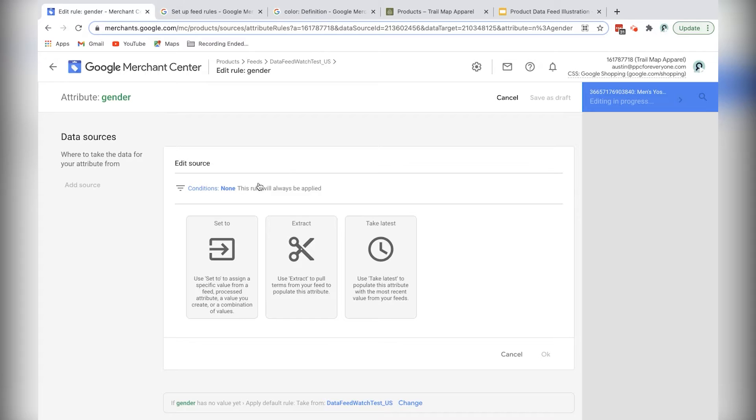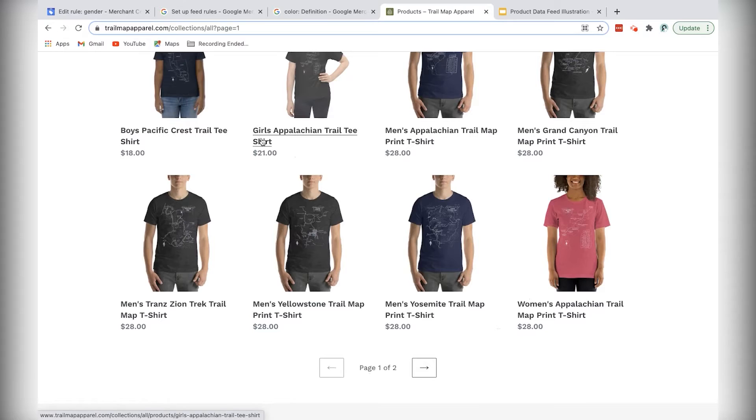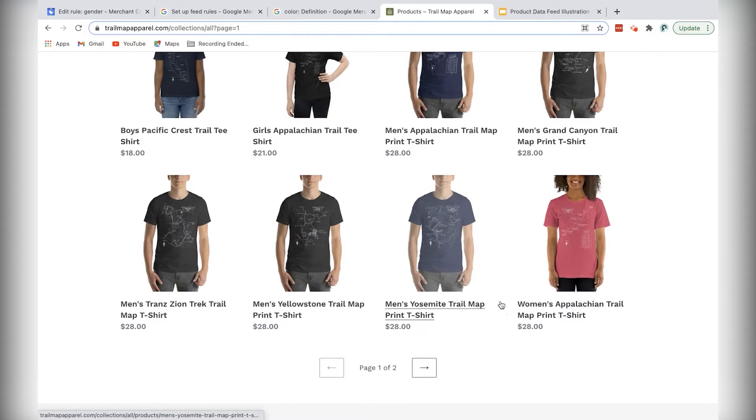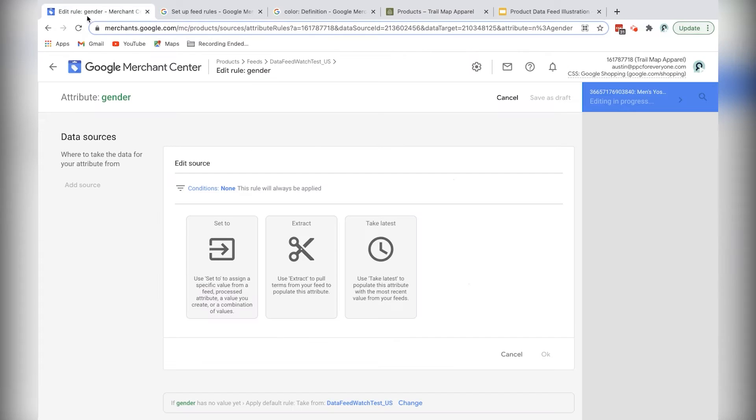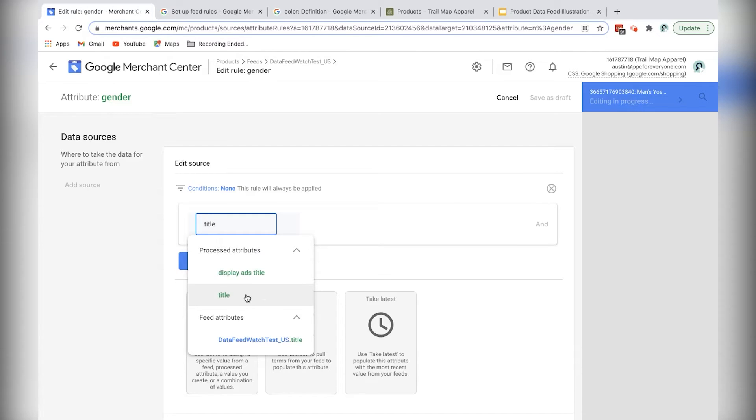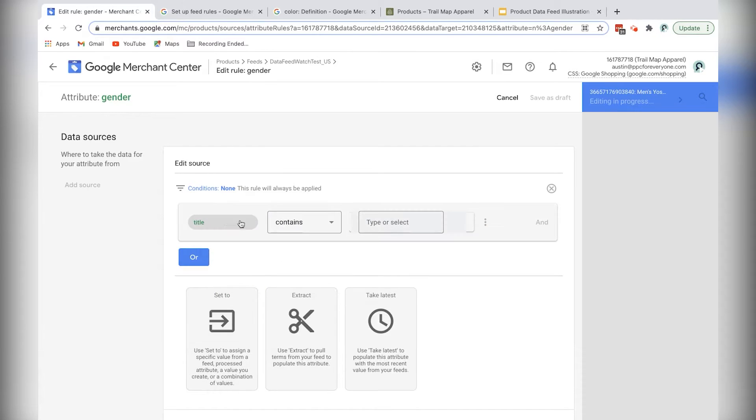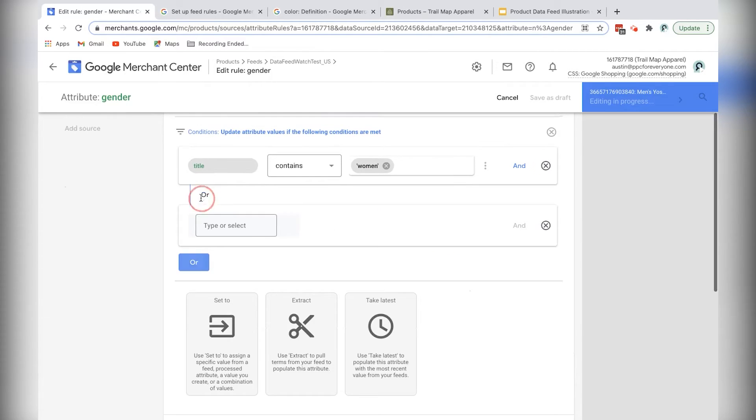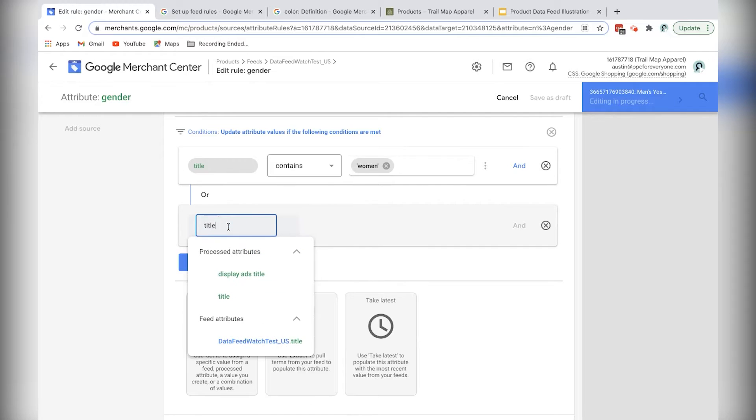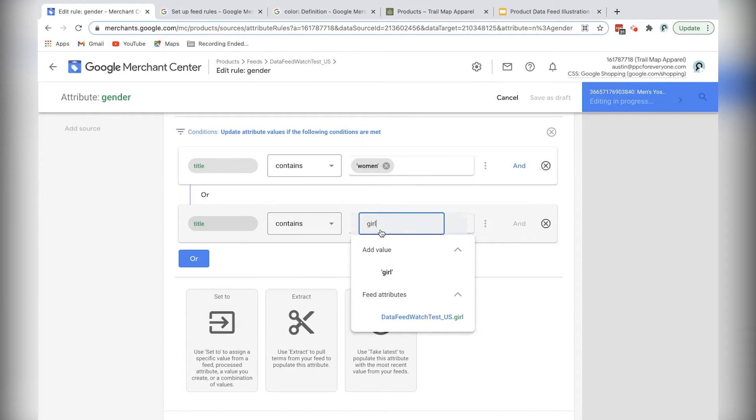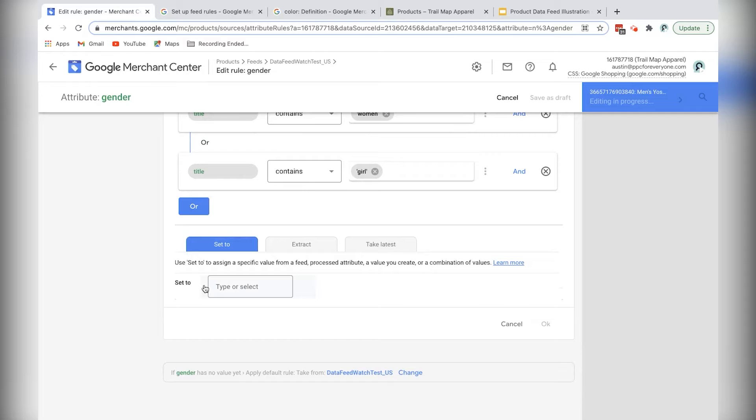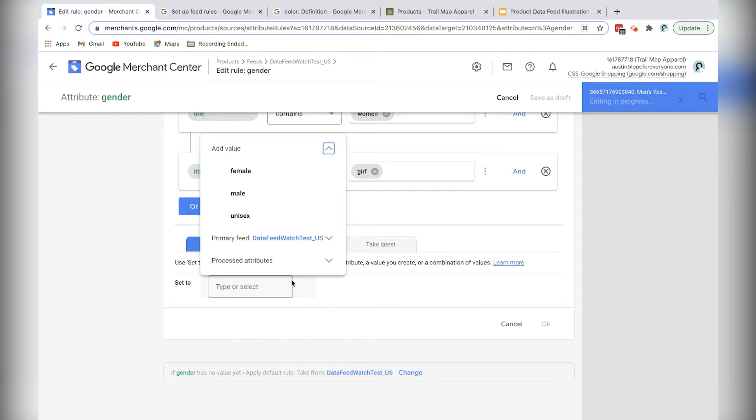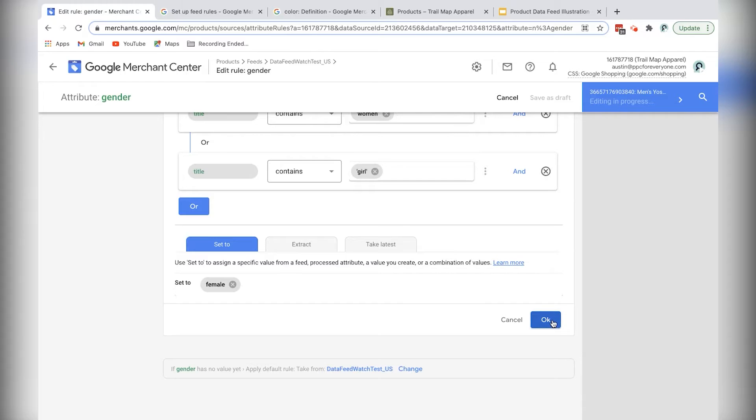And from here what I want to do is I want to take the word men or women or girls or boys and use those words as a cue to tell Merchant Center to set the gender to either male or female. So I'll start by clicking on the conditions section here, and I'm going to type in title because I want to look in the title, and I want to look in the title for either the word women or men. And then I'll also click or because I want to use girls as well. So girl, if the title contains women or girl, then set to, and then I'll click in this little drop down menu, and I'll set it to female. And then I'll hit OK.